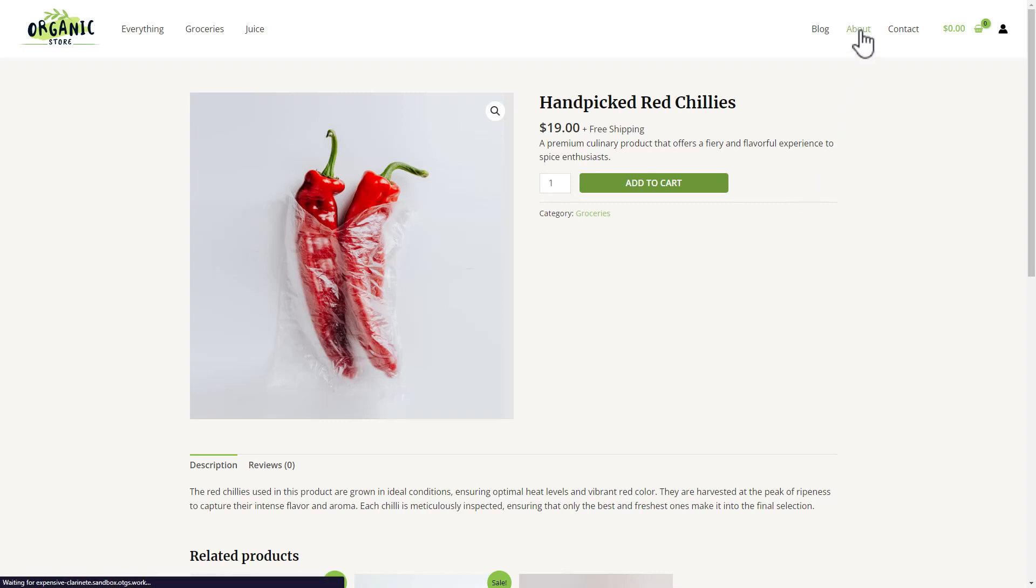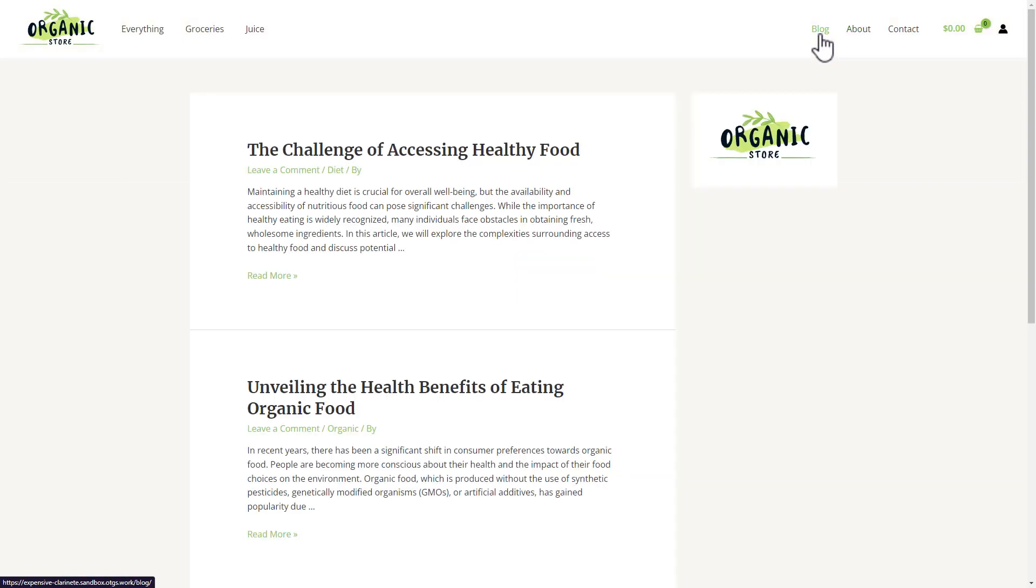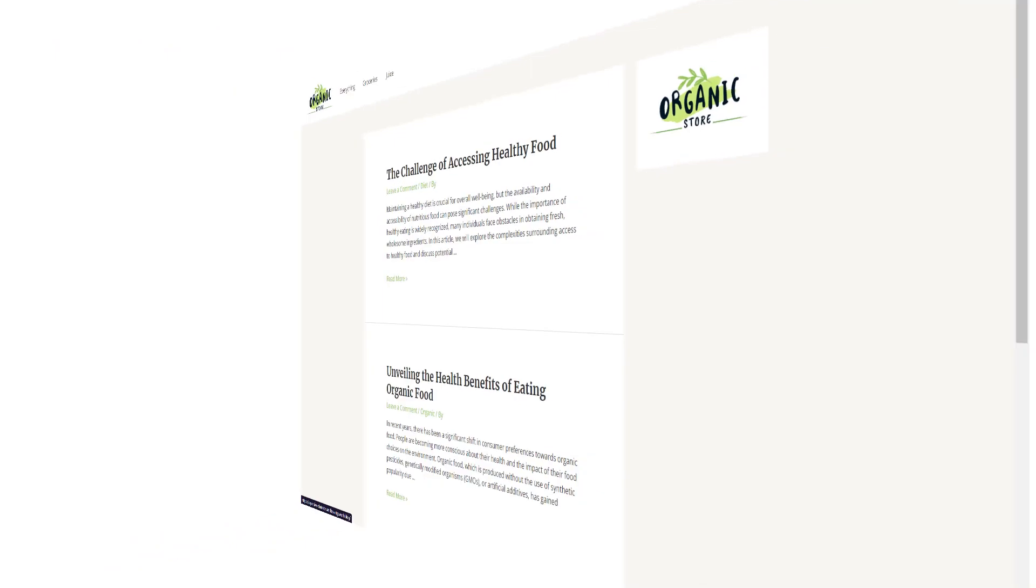I have single product pages. Then some standard pages like about us. And finally, I have a blog with some posts. Okay, let's translate it.